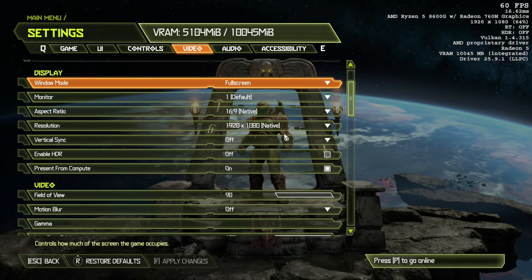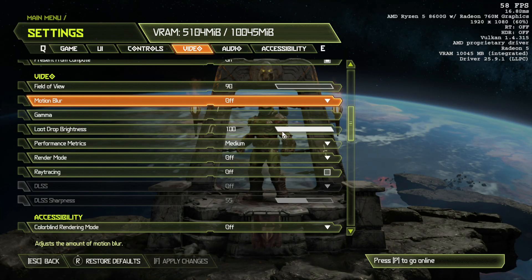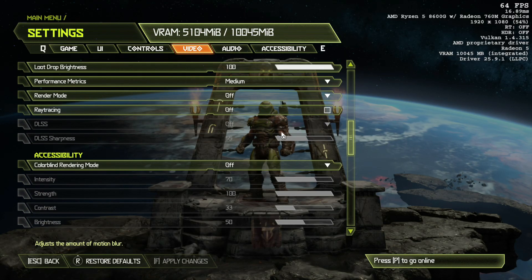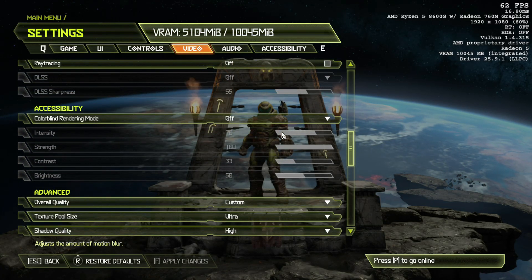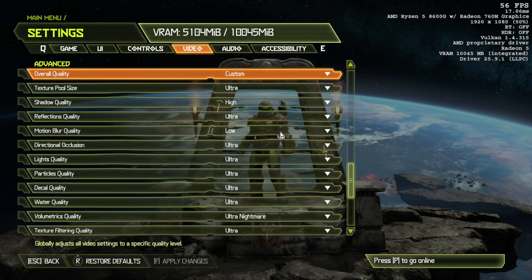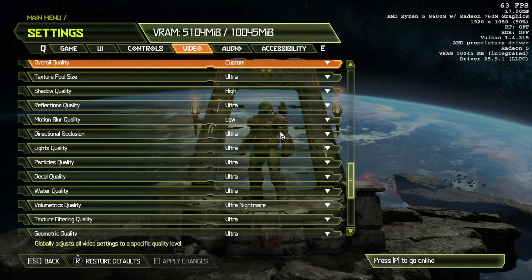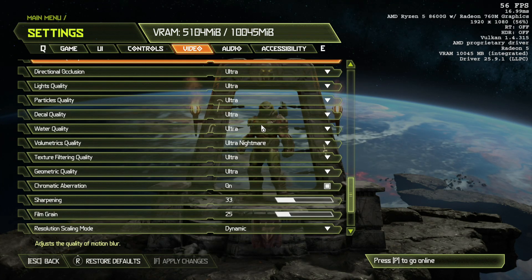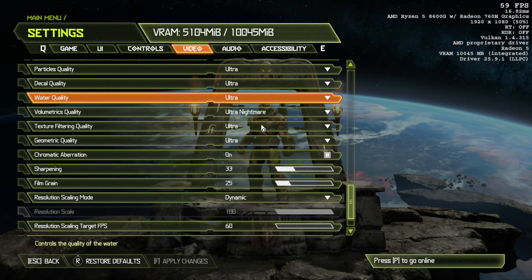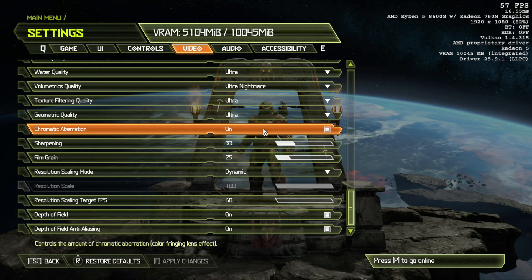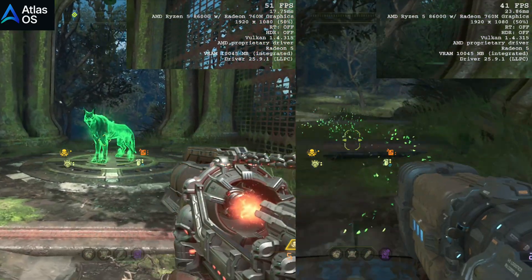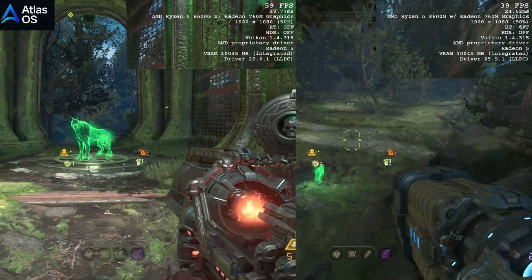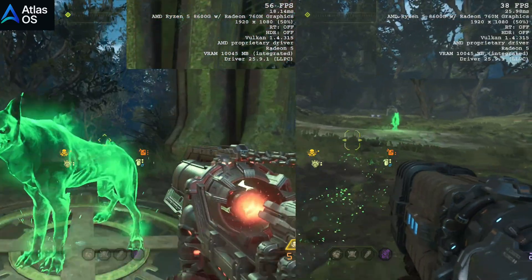For Doom Eternal, we once again scaled the resolution to 1080p using AMD Super Resolution, testing on both stock Windows 11 and Atlas OS. This time, we pushed all settings up to Ultra, except Motion Blur, which we disabled for smoother gameplay.